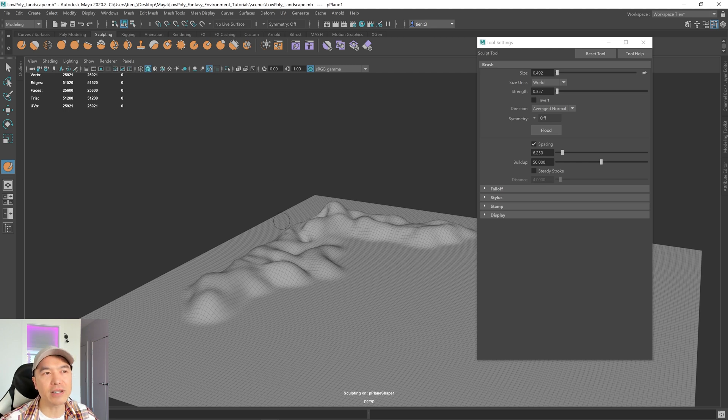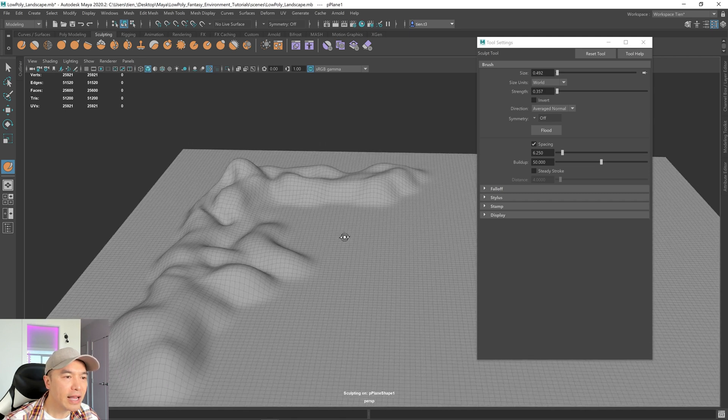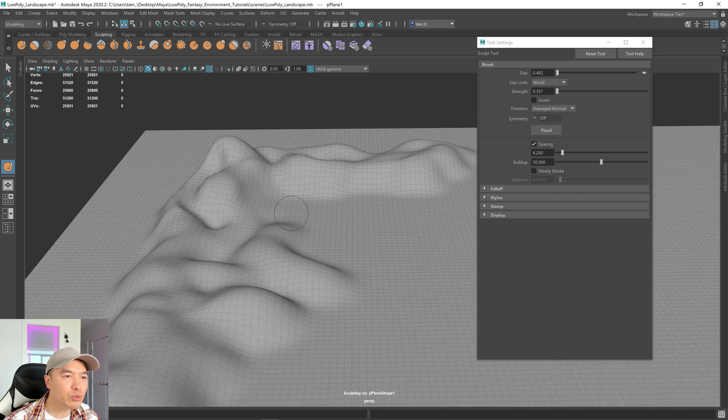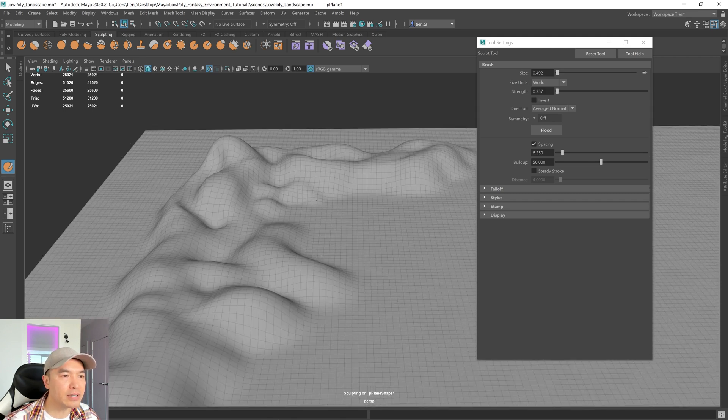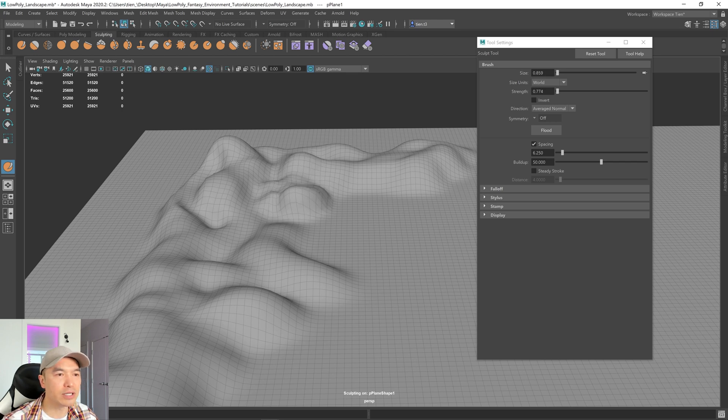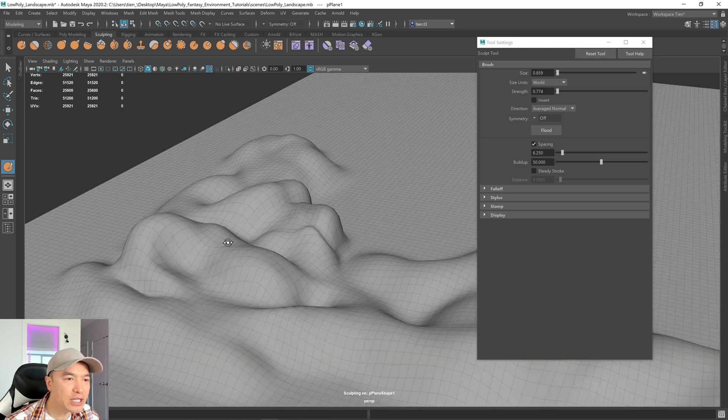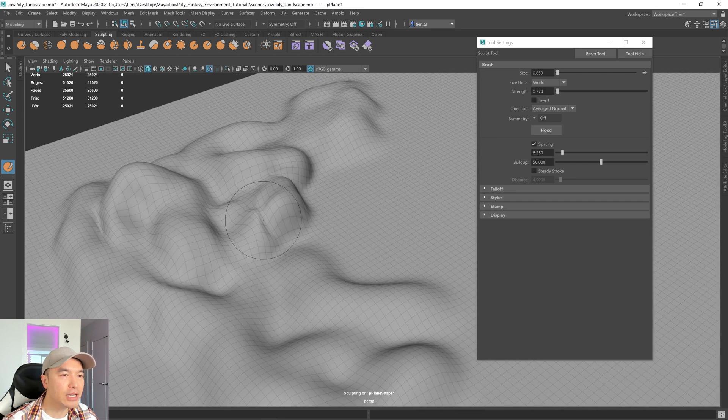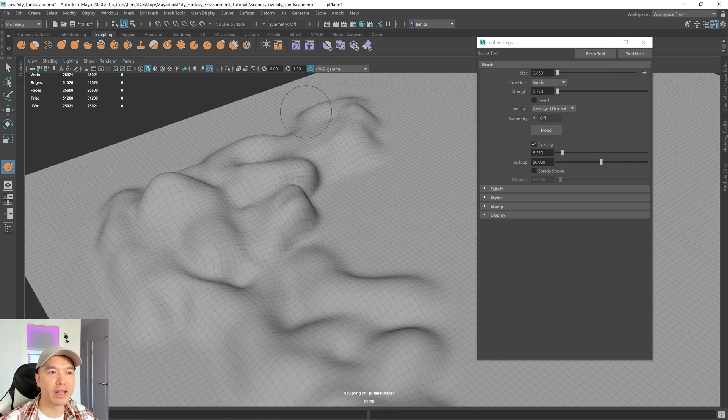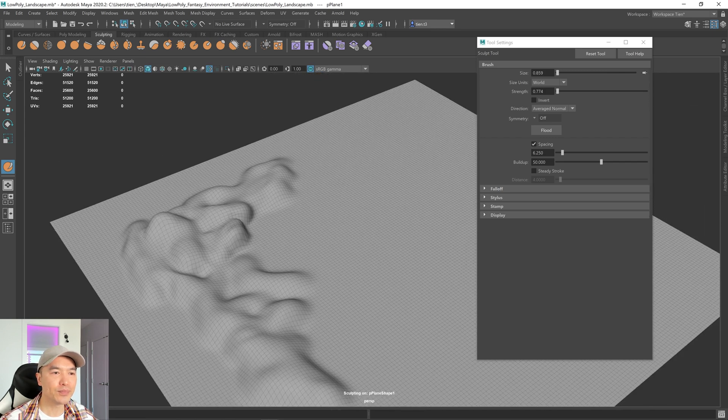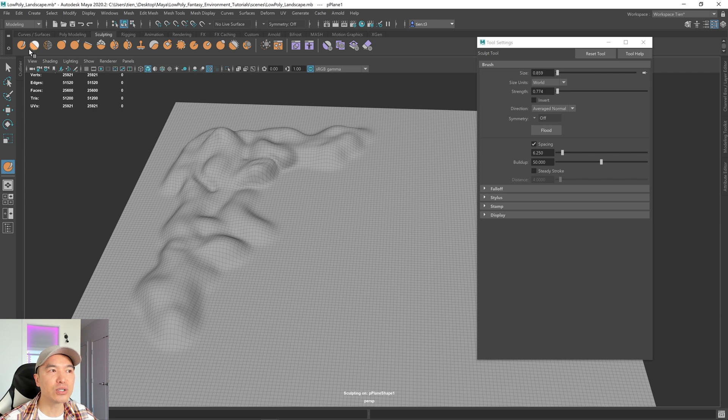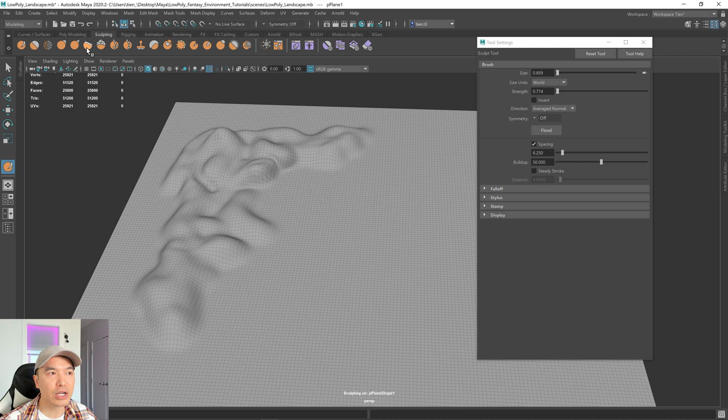As we build up this form and terrain, sometimes we want to maybe smooth it out, especially when the topology gets pinched together. To smooth out your surface, just hold down shift and drag and it'll soften all that up. The best way to get to know these brushes is just to play around with them. I recommend maybe using the grab brush.